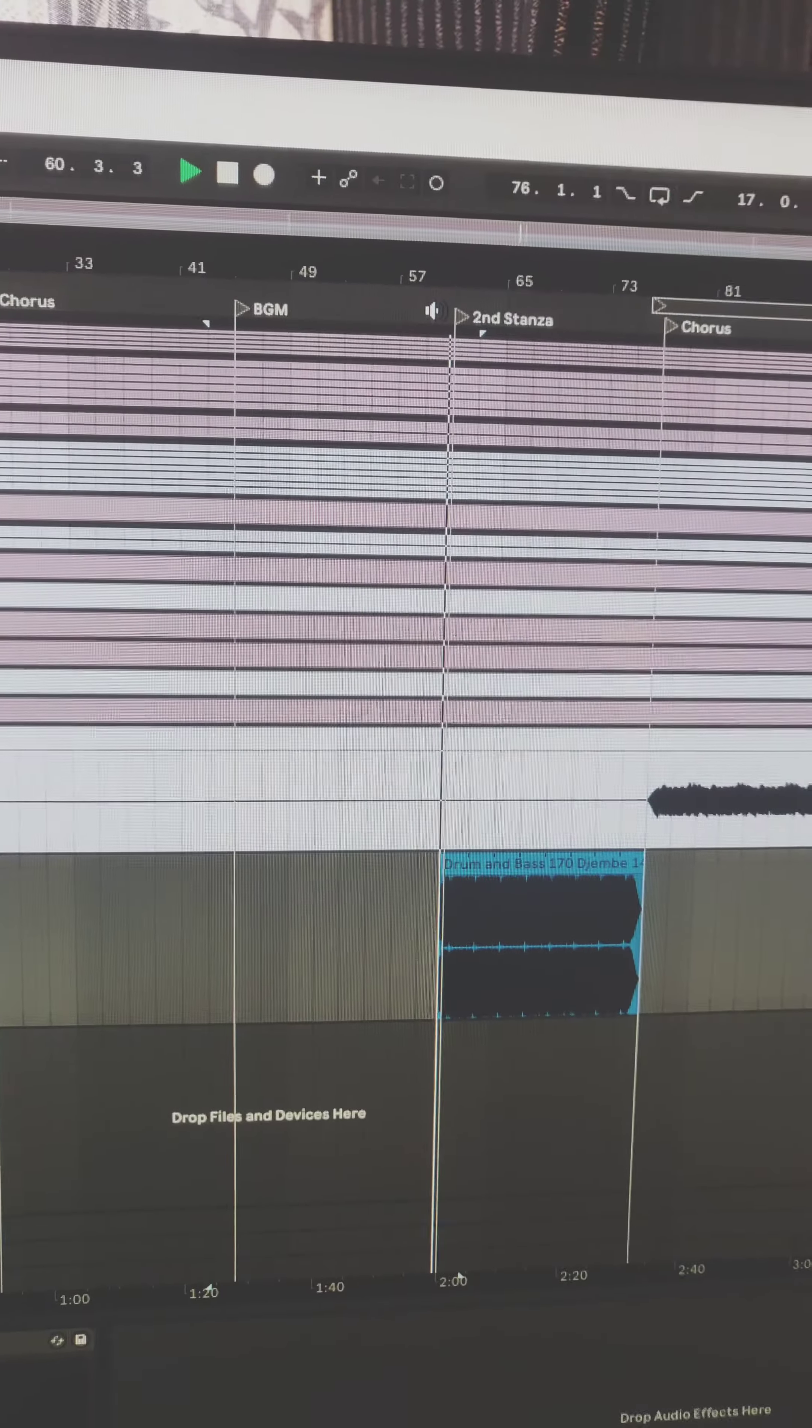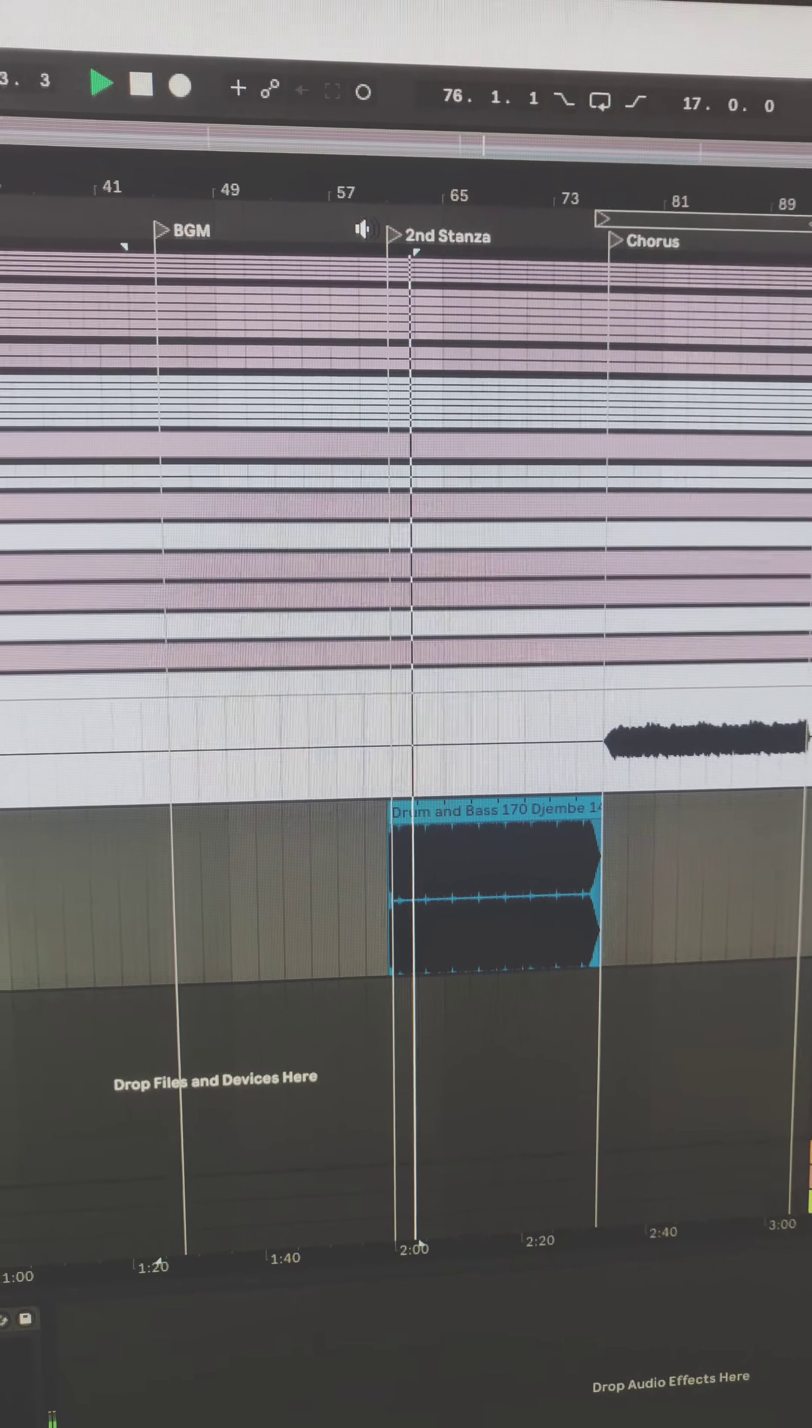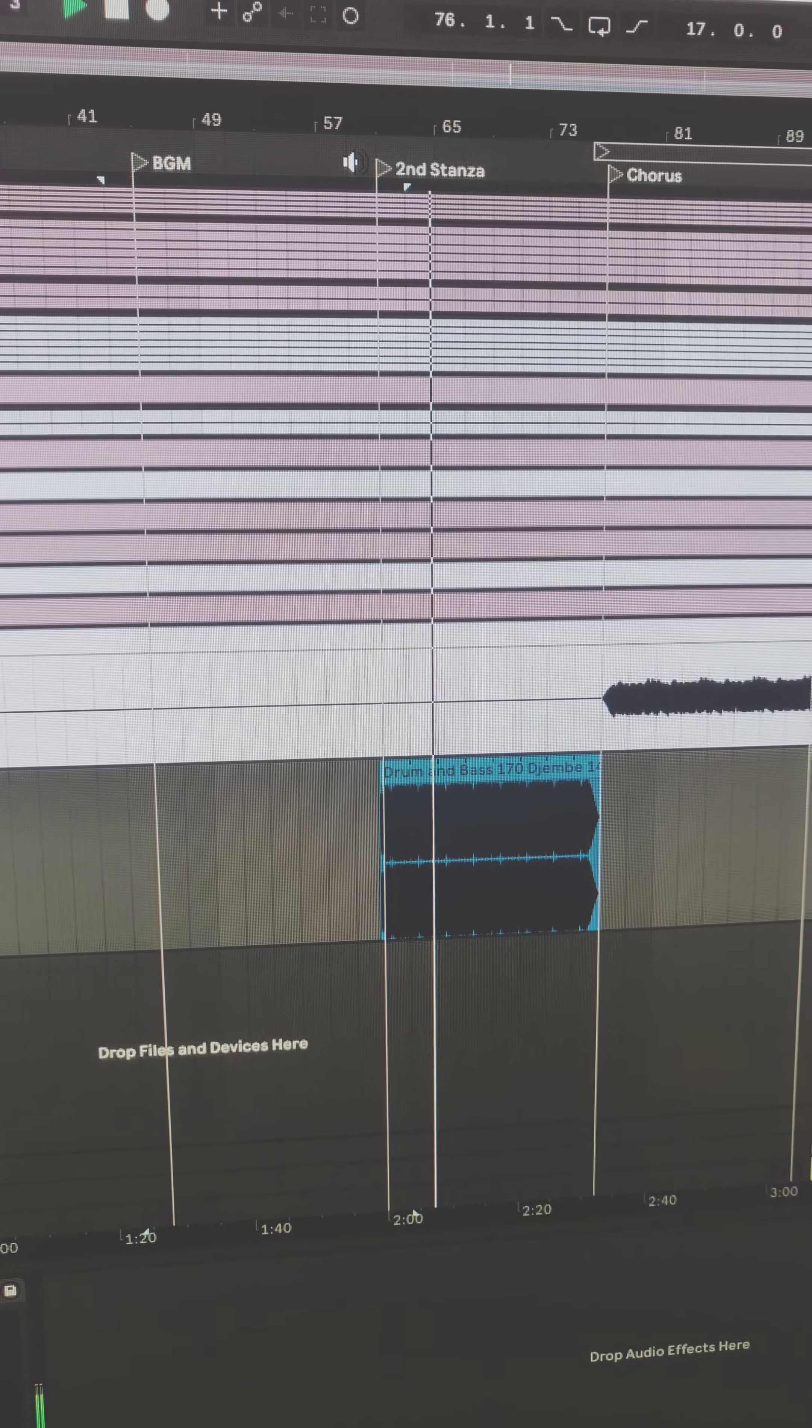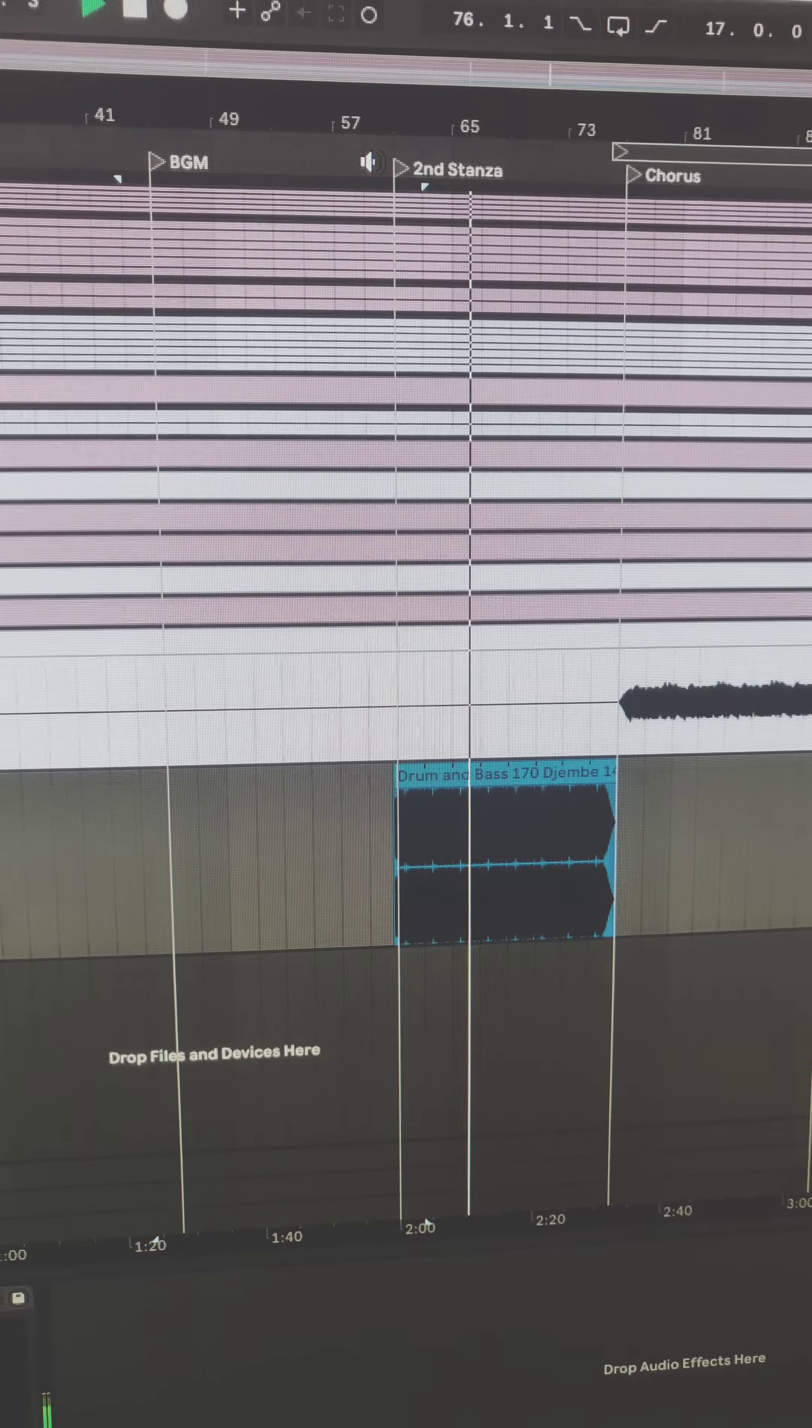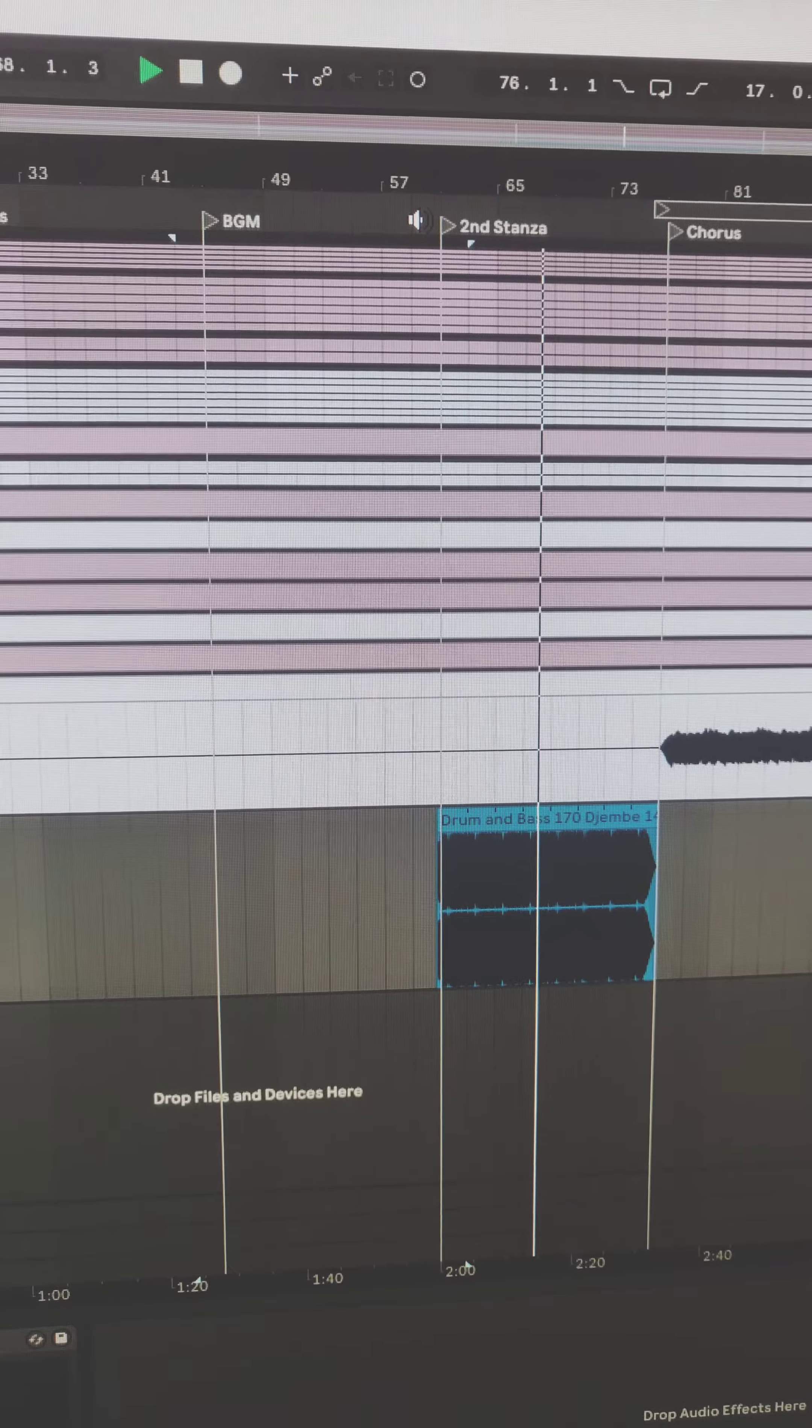So let me show you the triple drum track first. This is the triple drum that I was talking about. I didn't know what to do with it but I kind of like the groove and let me show you what I did.